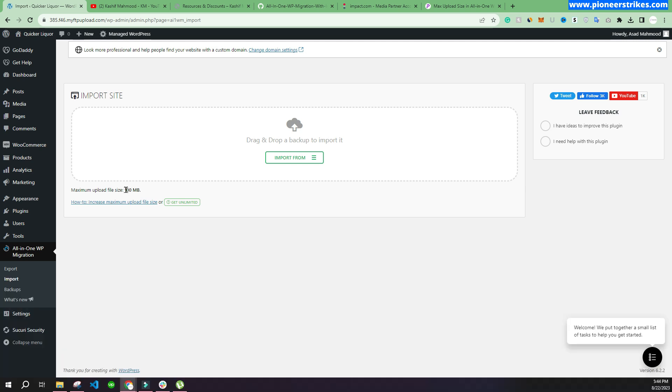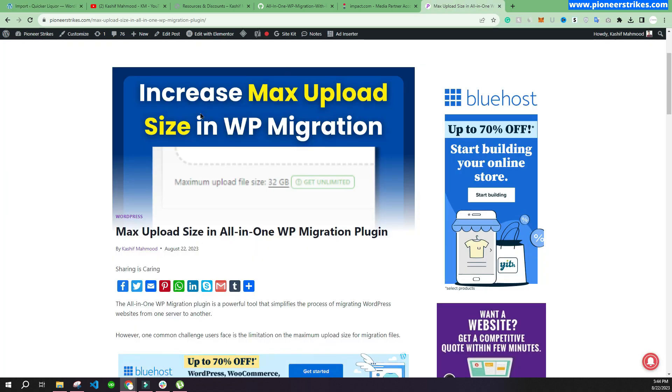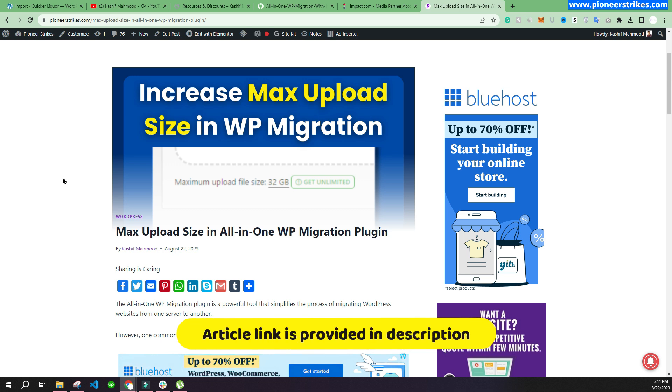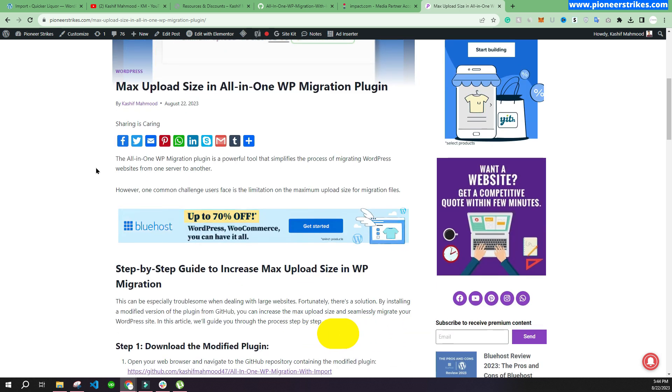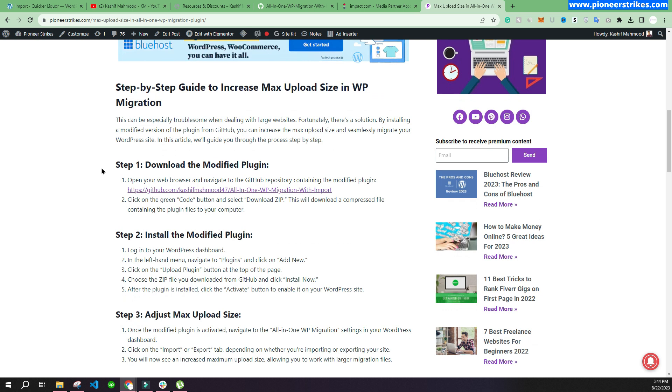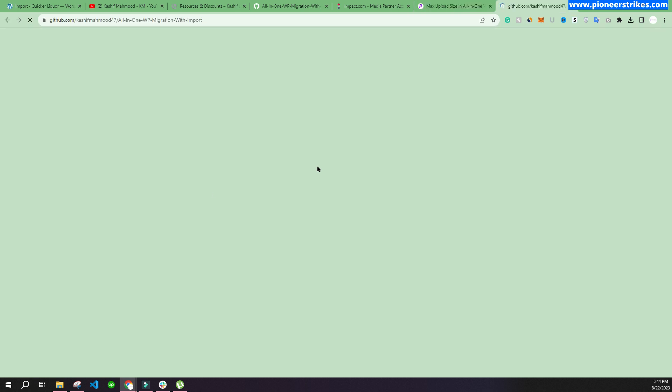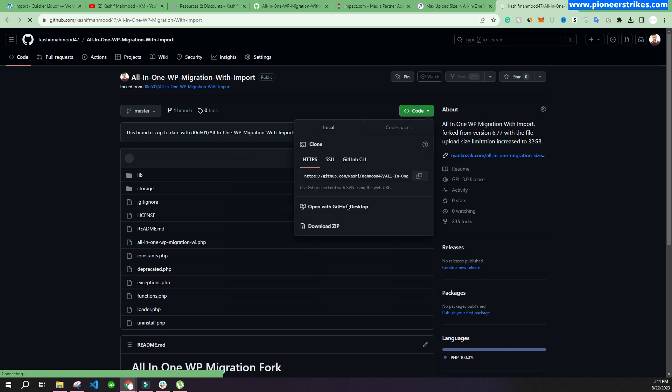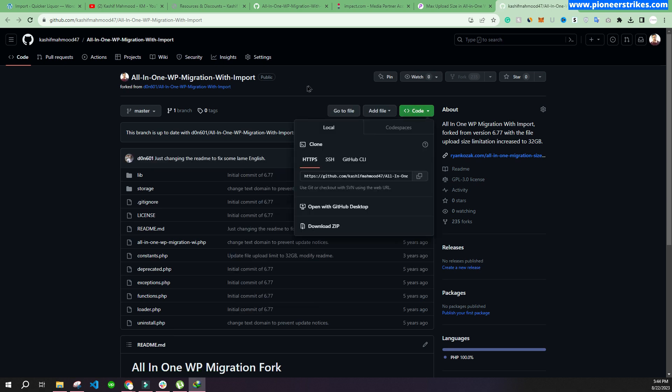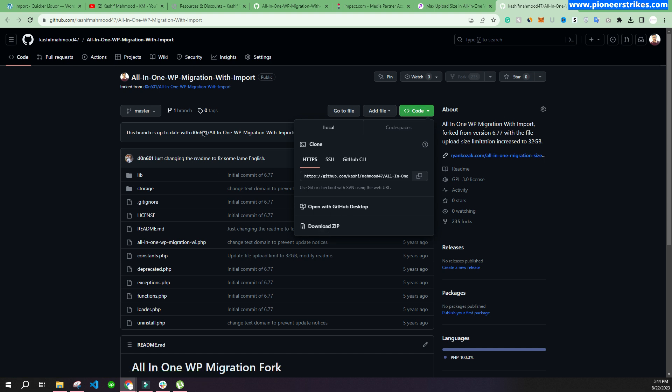So we can upload a heavy website here as well. Here I have written the article for you and I will provide the link of the article in the description. I have explained how you can increase the max upload size. Here is the modified plugin link, so we will download this plugin. I have already downloaded it. You can just download this zip file and then you can come back to the website.